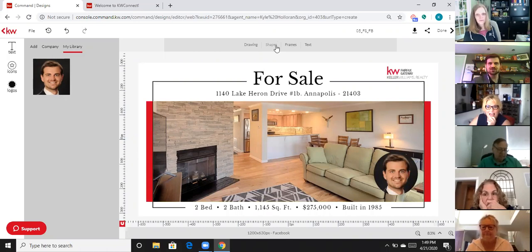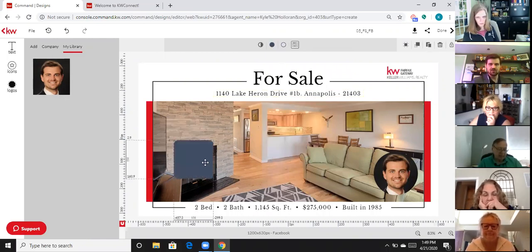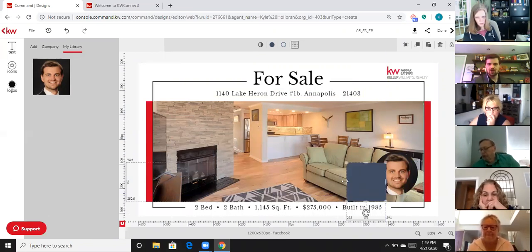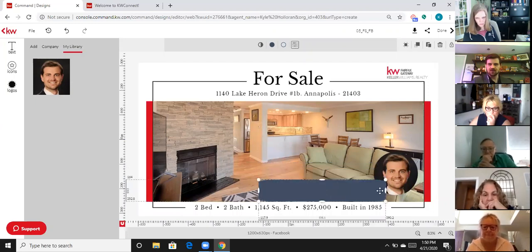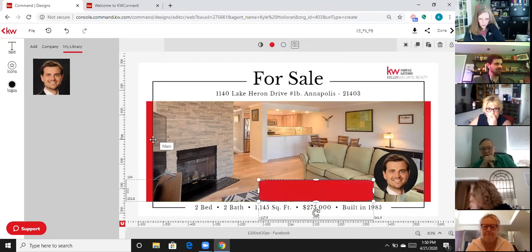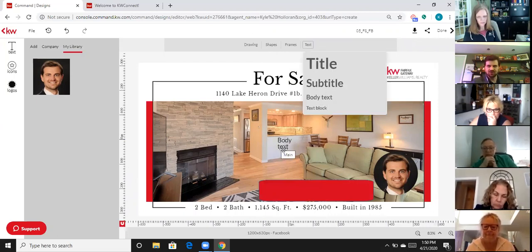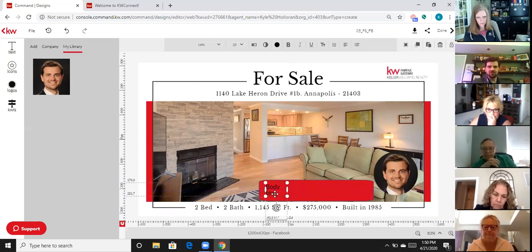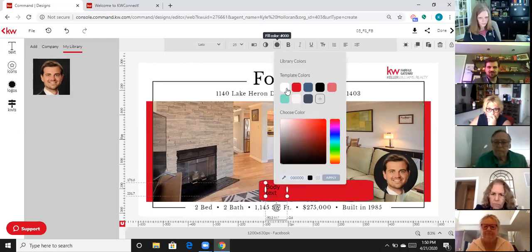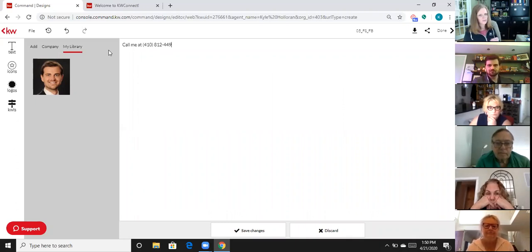If I wanted to put some text on here, I might want to put in a little box first. I added a shape — a little box — and I can move it around and drop it at the very bottom. Everything is customizable in terms of size. Once I've created the box and selected it, I can change the color to red to match the rest of the graphic. Then I grab some body text, pull it on top of the shape, change the text color to white, and use that typewriter tool to type in 'Call me at 410-812-4495.'